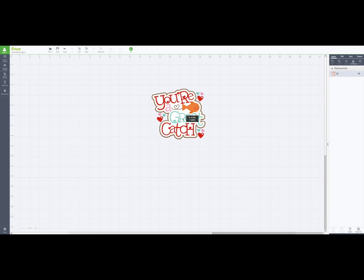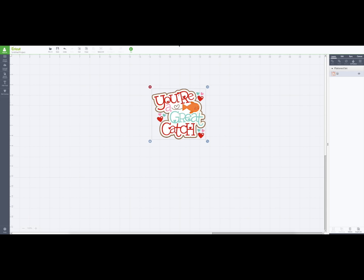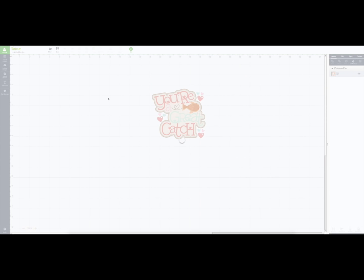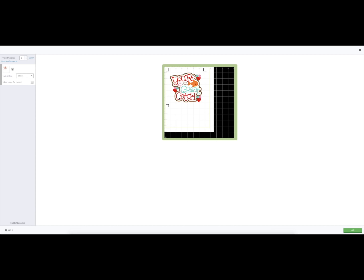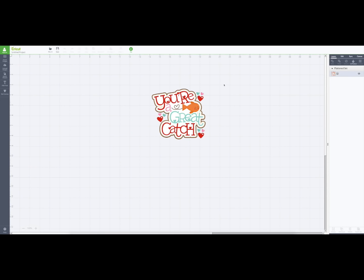Then it's a print and cut file. And then when I send it to my cutter by clicking go, you'll see that it has registration marks for me, and there's the file.